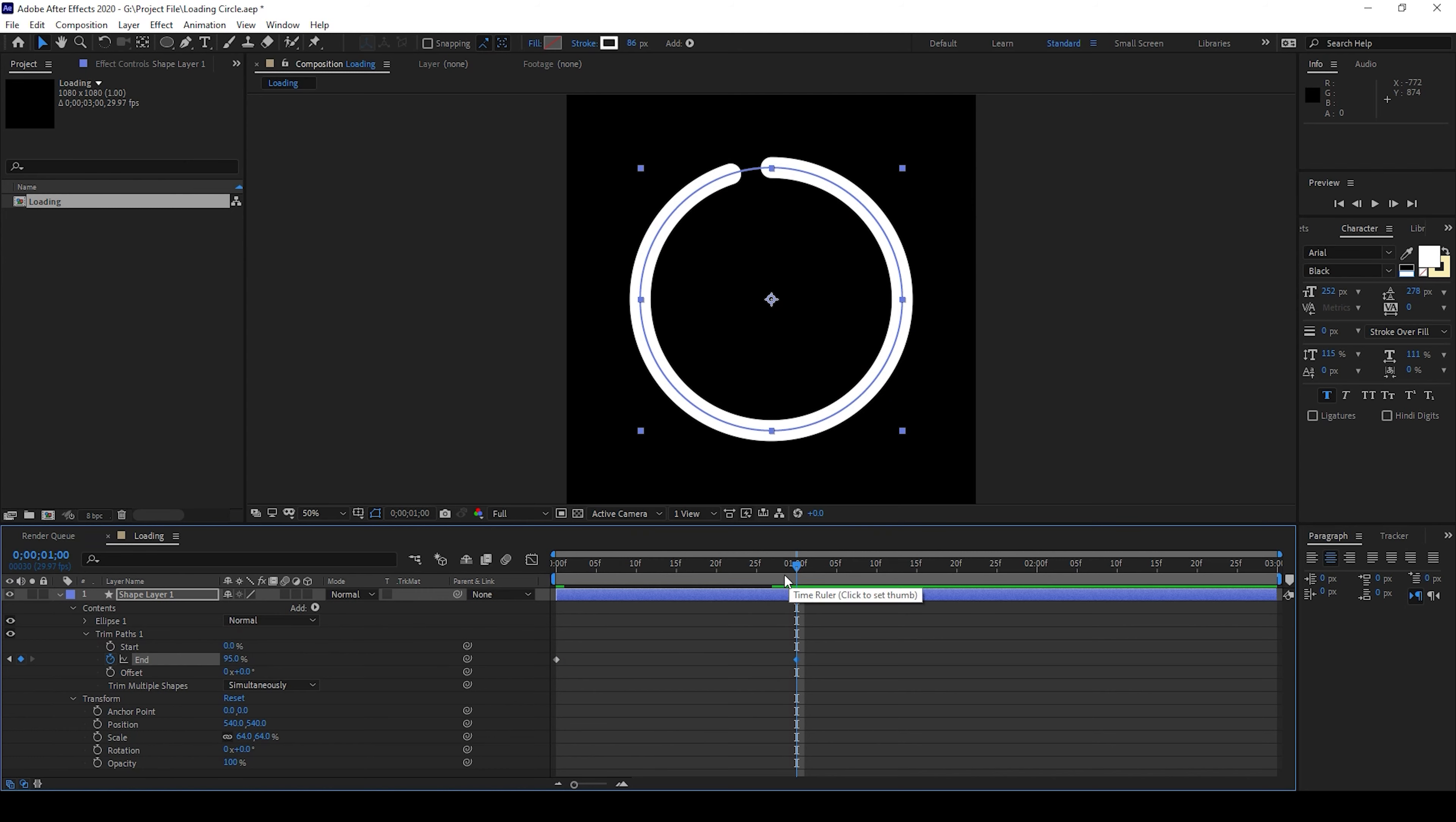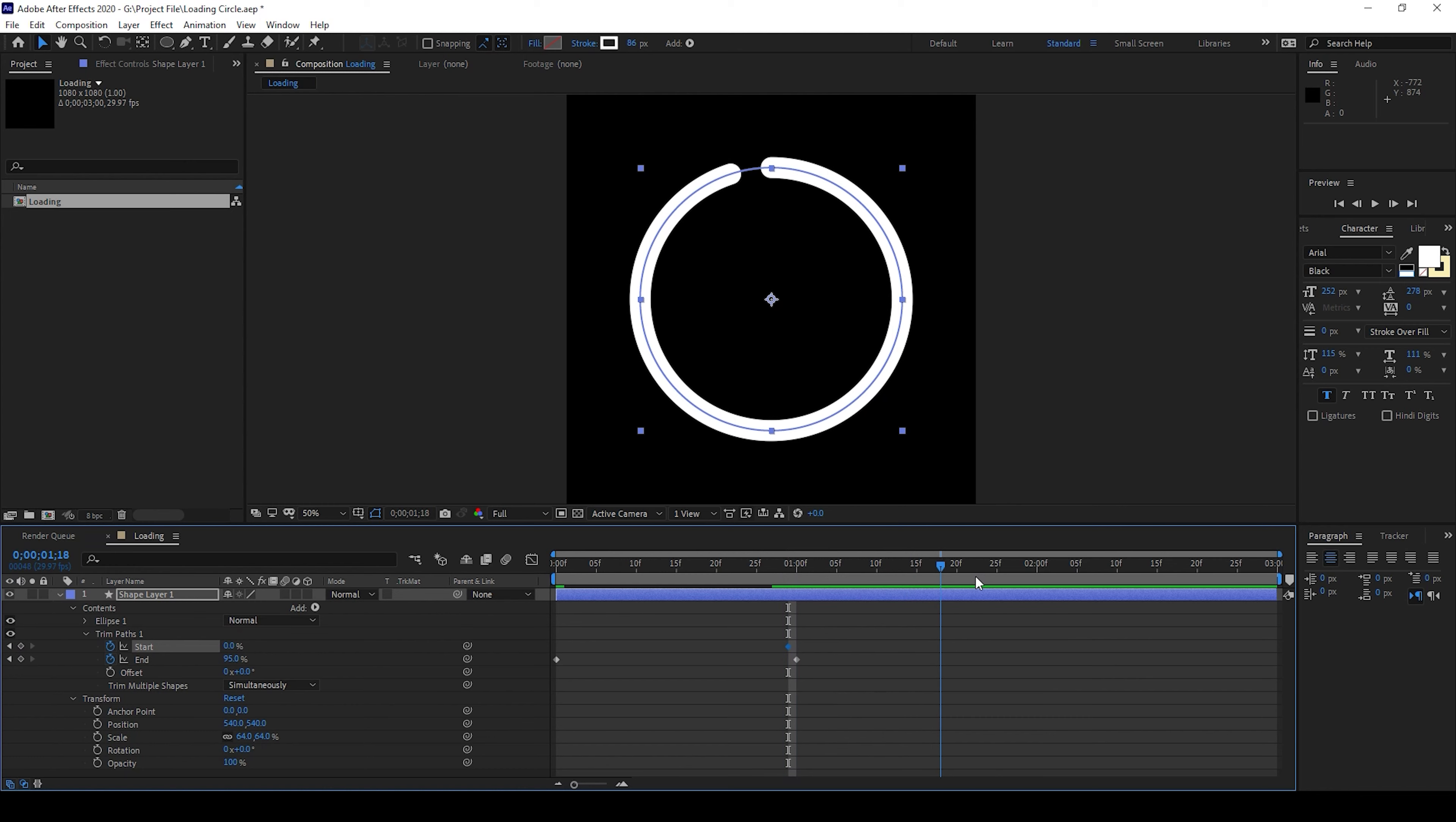Now I'll move one frame backward and click on this timer button here for start and I'll move to around two second mark here and set the start value to 95.